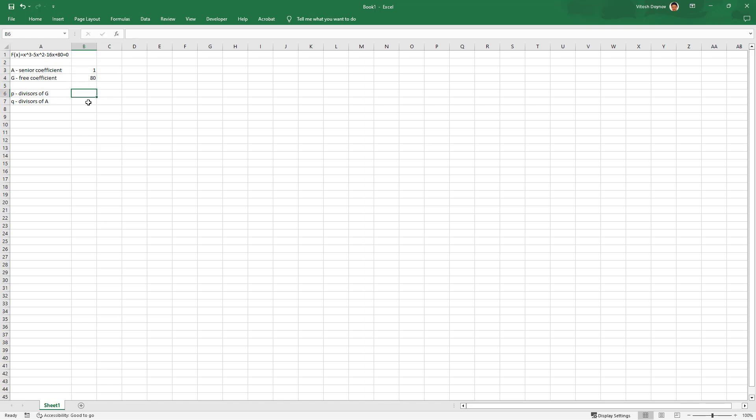The divisors of G, divisors of 80, are plus minus 1, plus minus 2, plus minus 4, plus minus 5, plus minus 8, plus minus 10, plus minus 16, plus minus 20, plus minus 40, and plus minus 80.